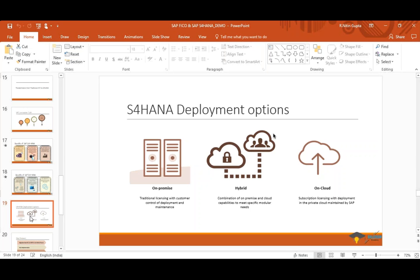The third option is hybrid — some applications are on-premise and some on cloud. For example, you might have ECC on your own premise, but then buy Ariba or Concur licenses which are on cloud. With ECC it was only on-premise, but for S4HANA there are three options: on-premise, cloud, or hybrid.